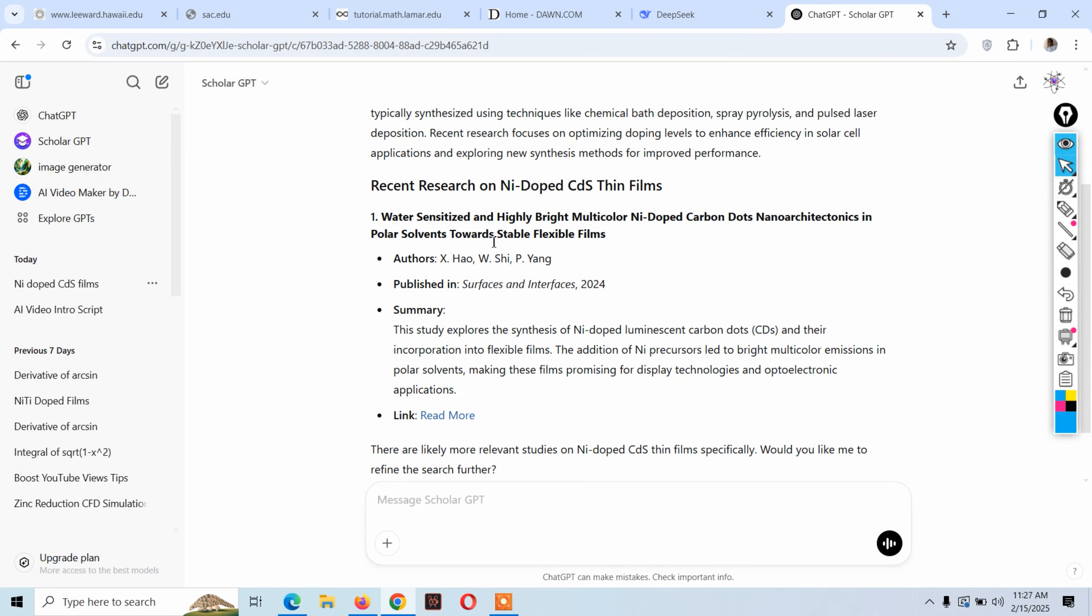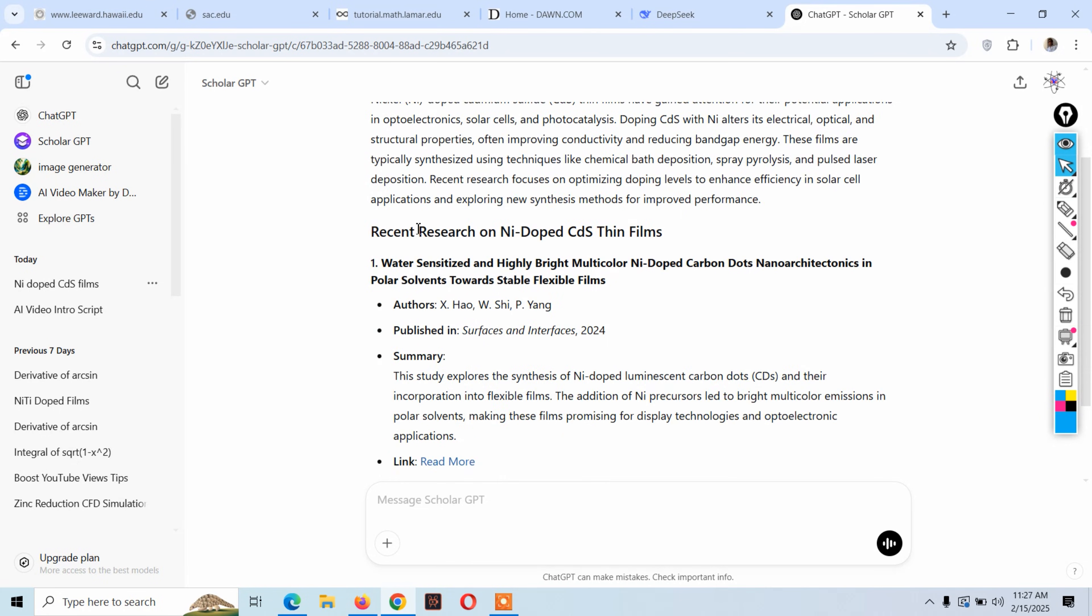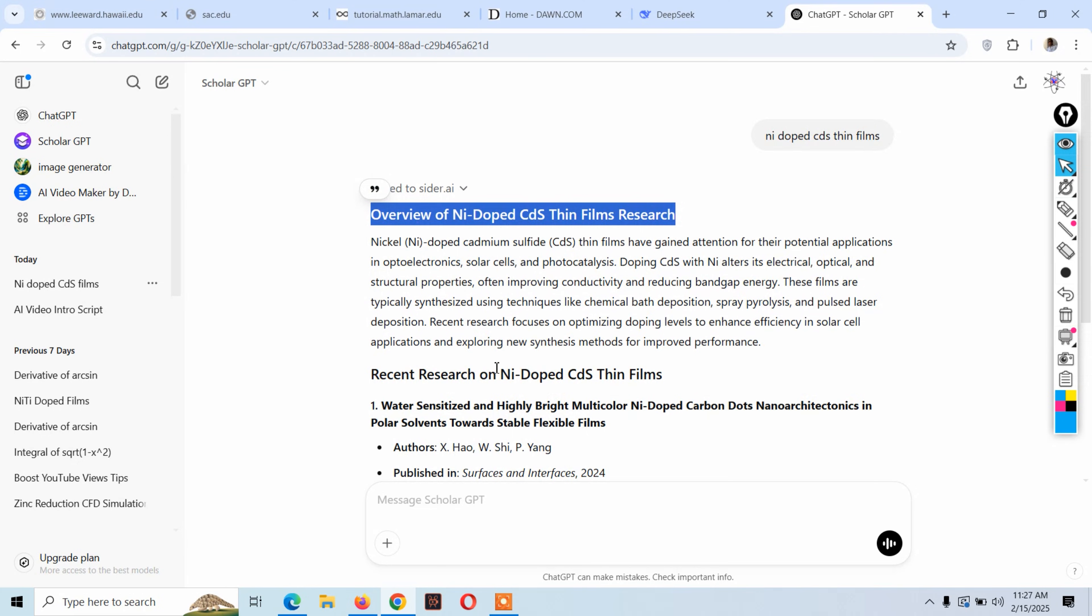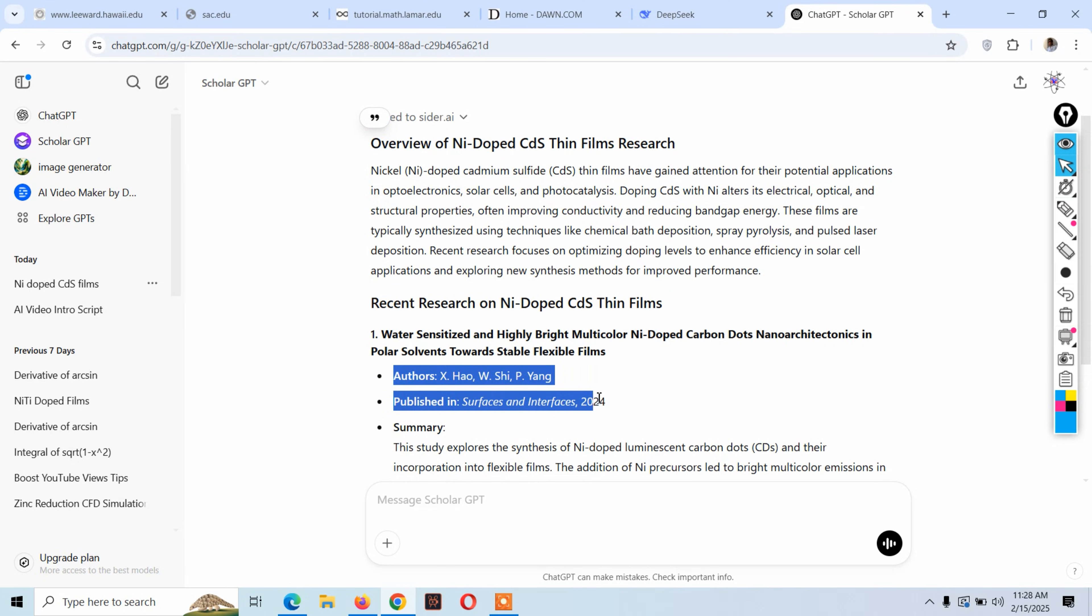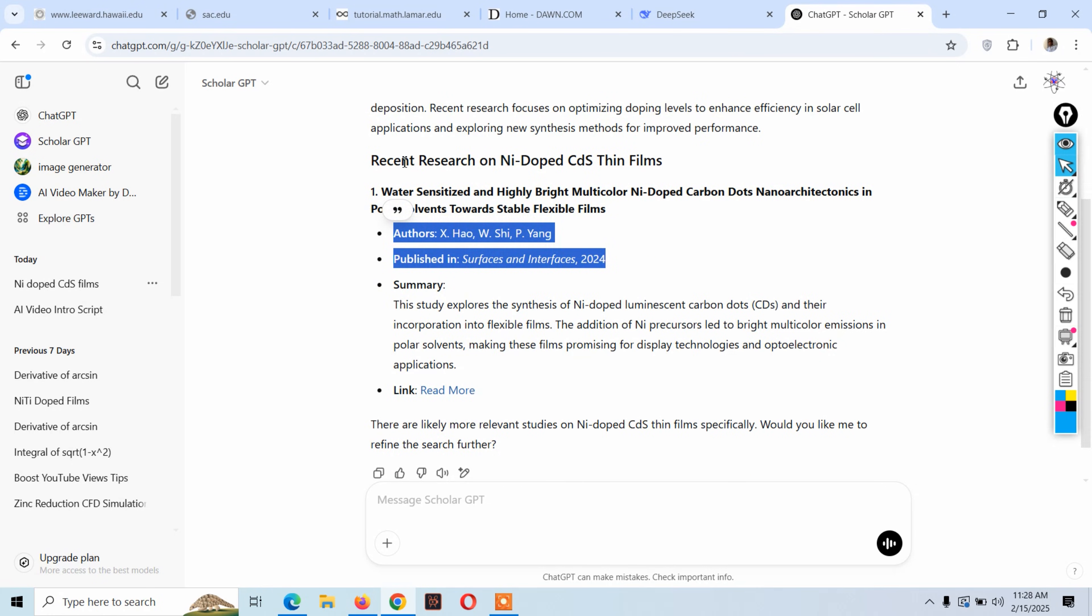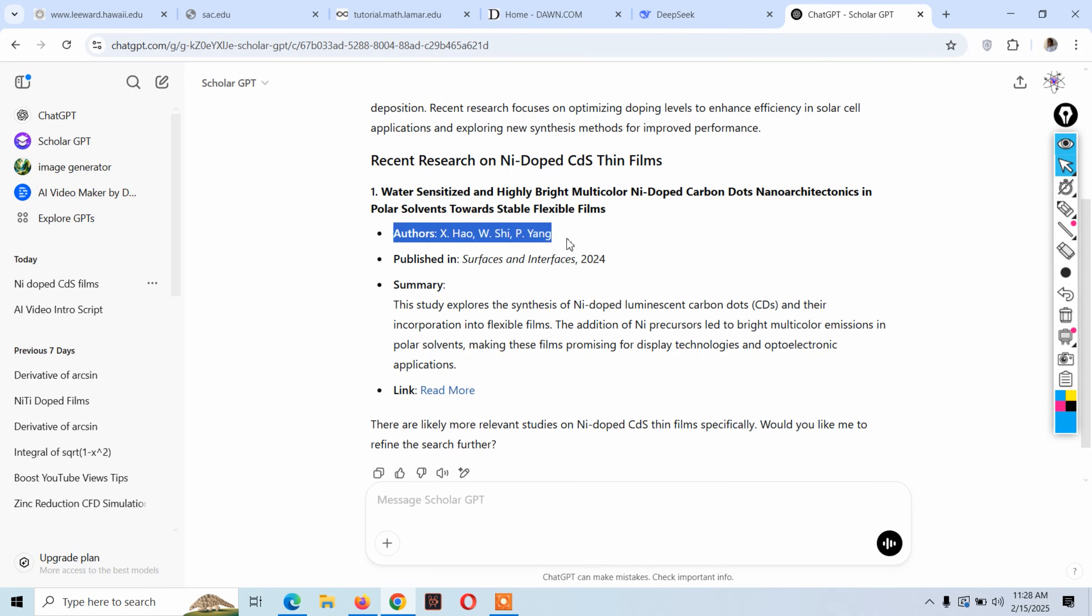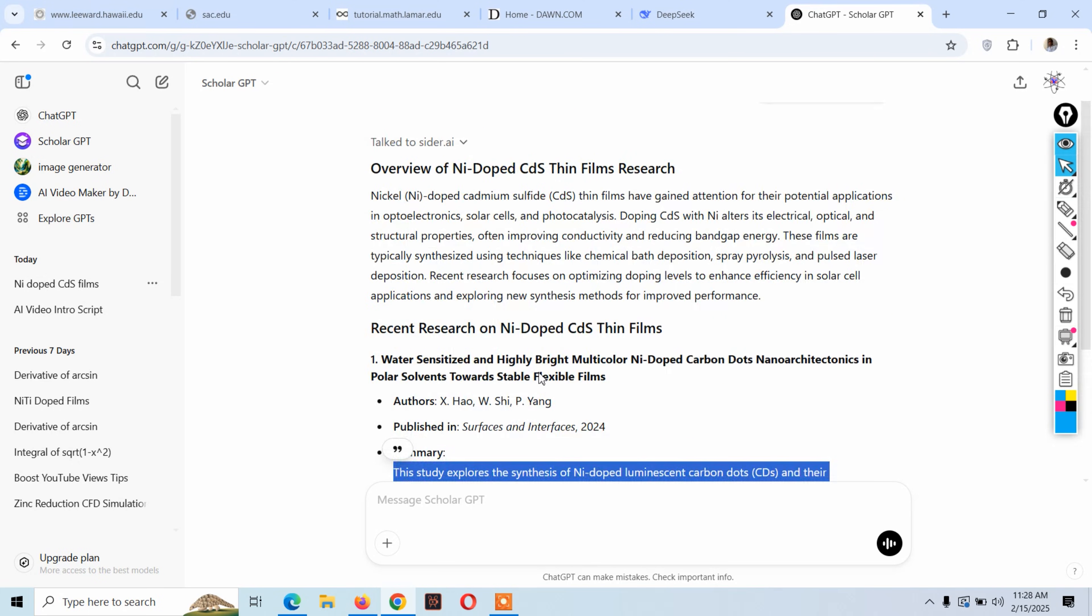Here, the data sources are also given - the research papers or publications. Here are the recent research on nickel doped cadmium sulfide thin films, with the author names. The publication is from 2024 and here is the summary, so you can try it for your research.